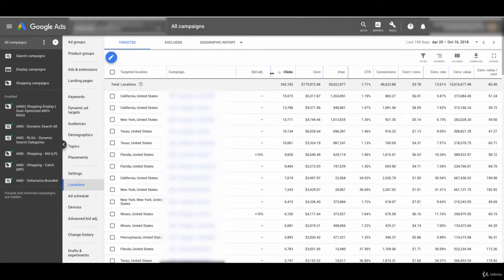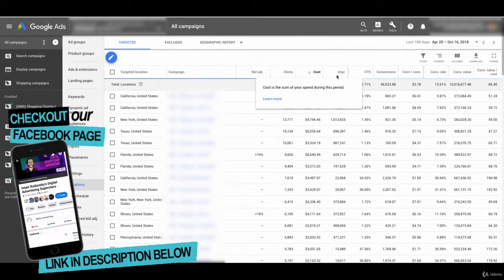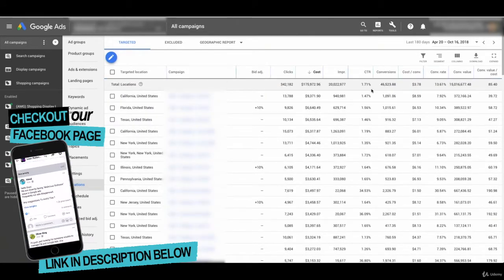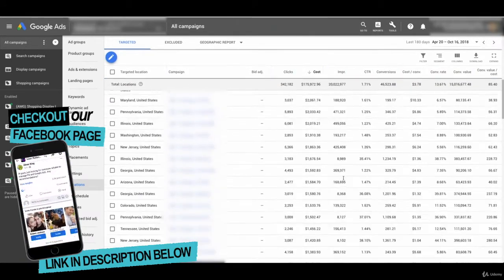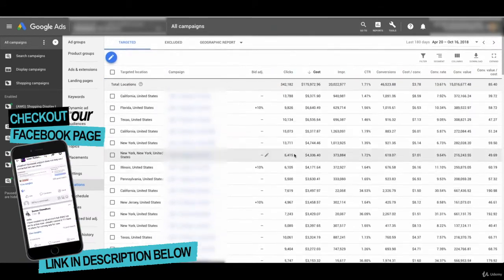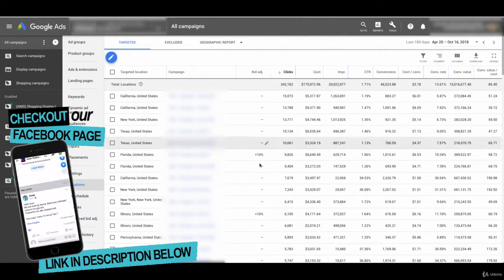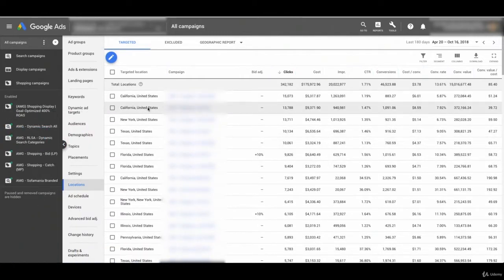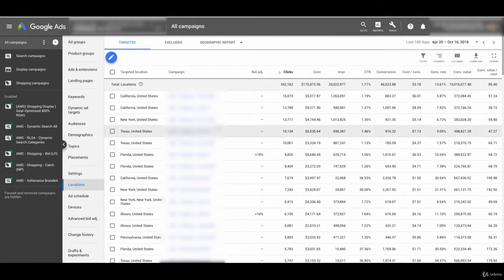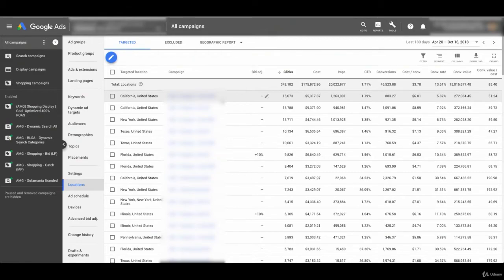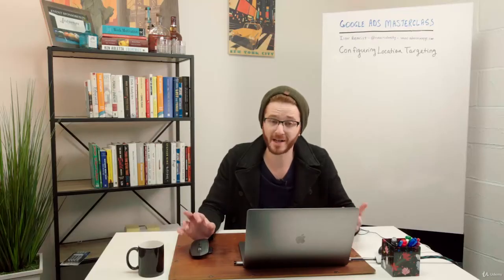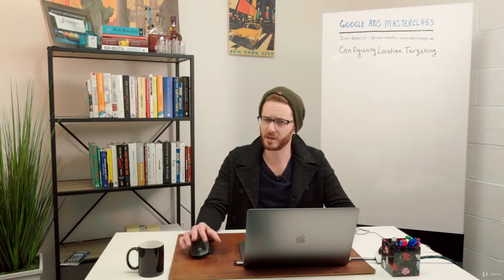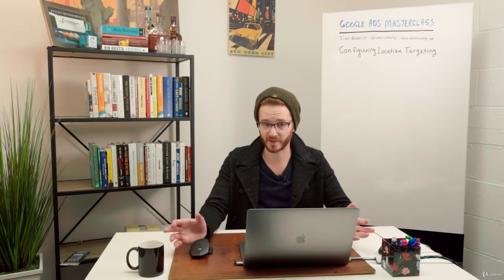Now I could sort these columns by clicks, by cost, by impressions, and I'm seeing all these different states that have been getting activity. So I'm seeing California, and it's breaking it down by campaign here. So I'm seeing California twice because there's a shopping campaign and a different shopping campaign that is both getting a lot of activity in California. So we could see here that California is getting the most amount of traffic, right?